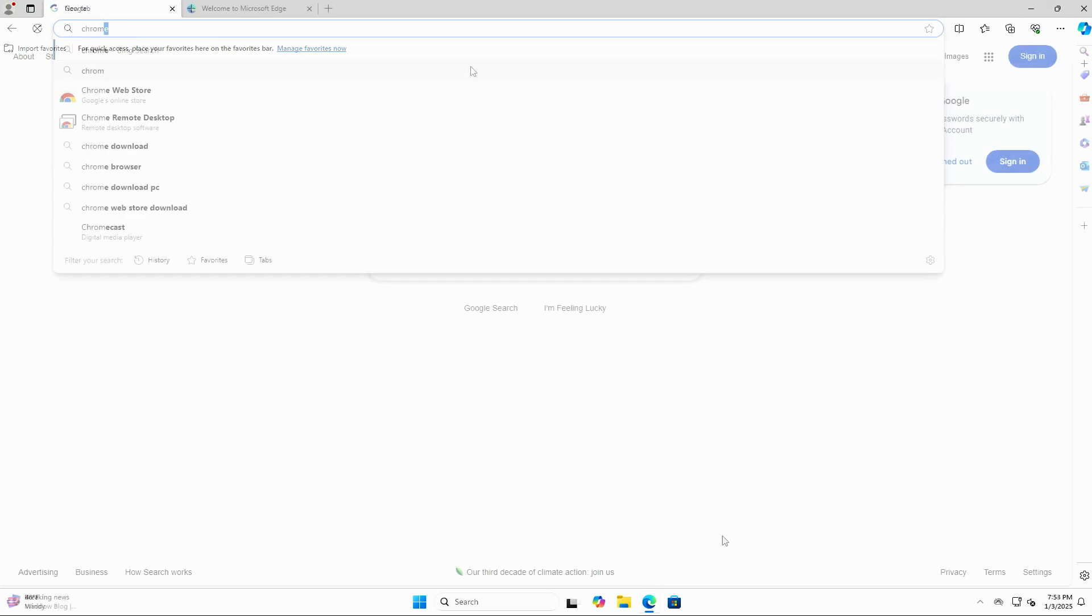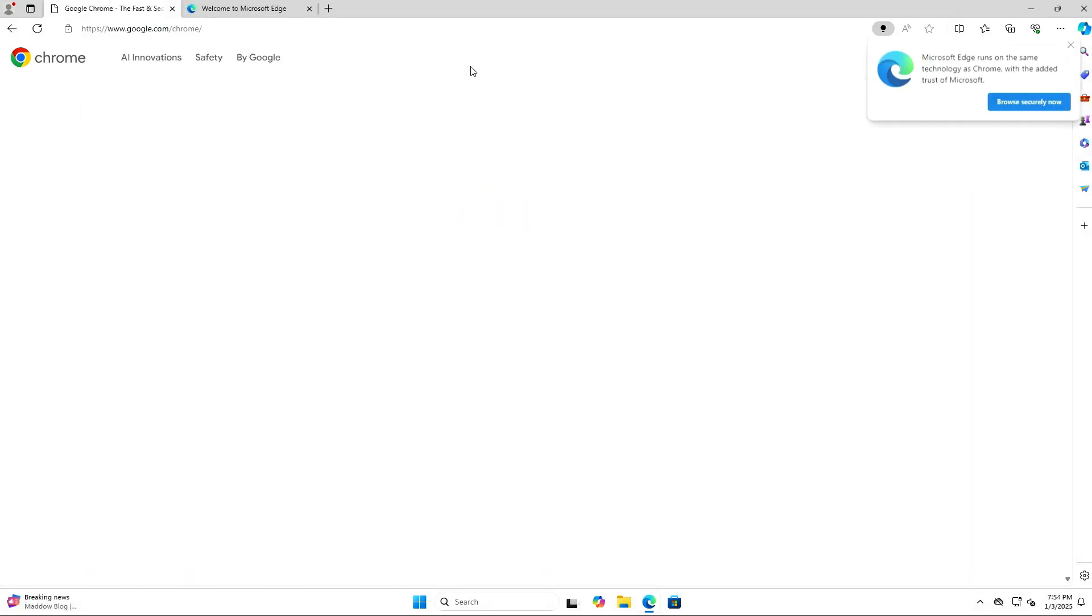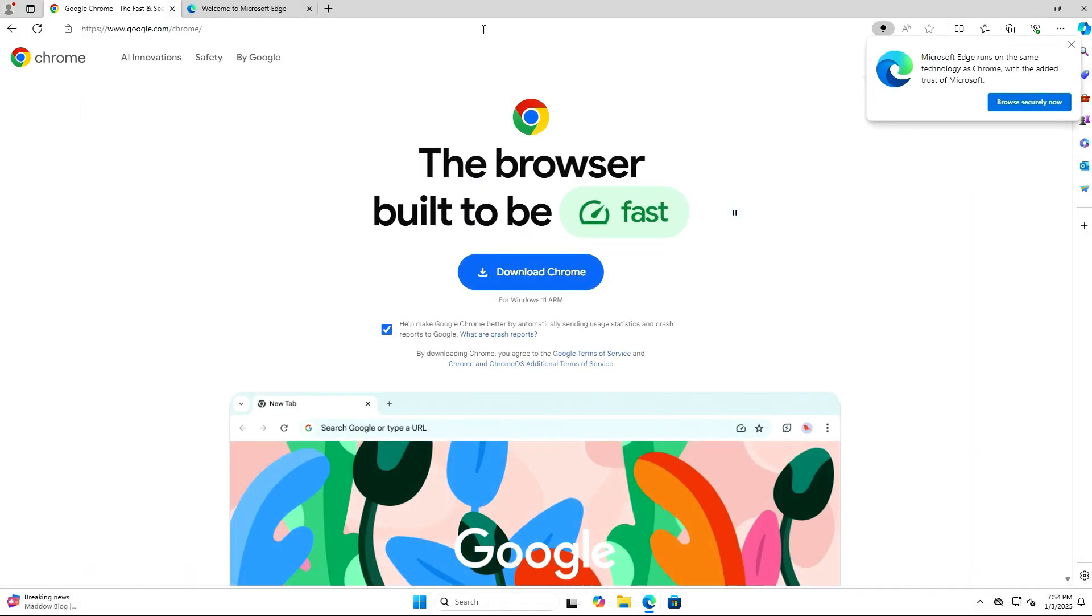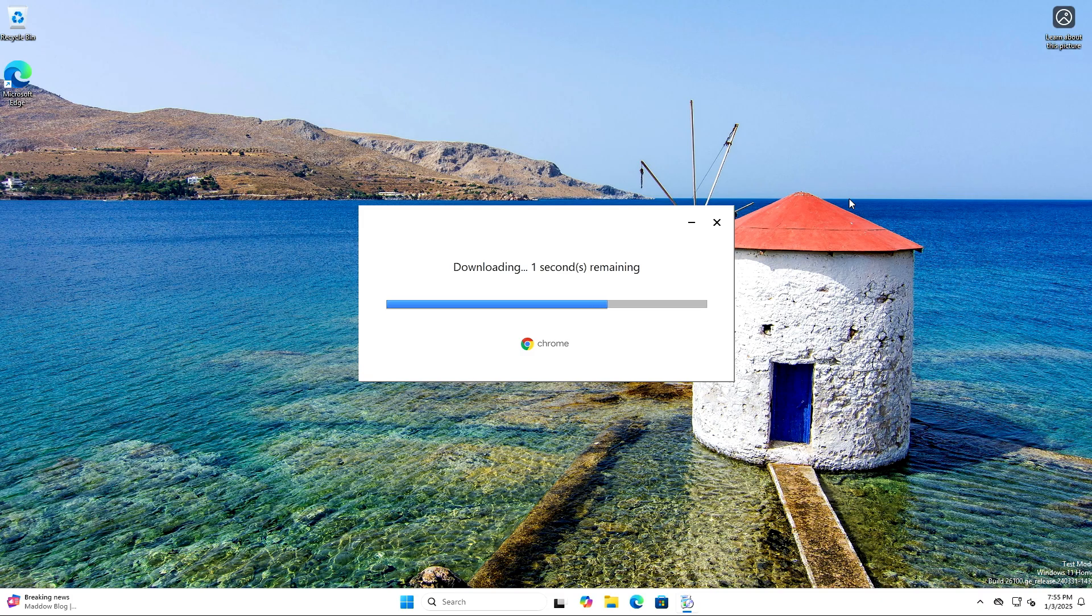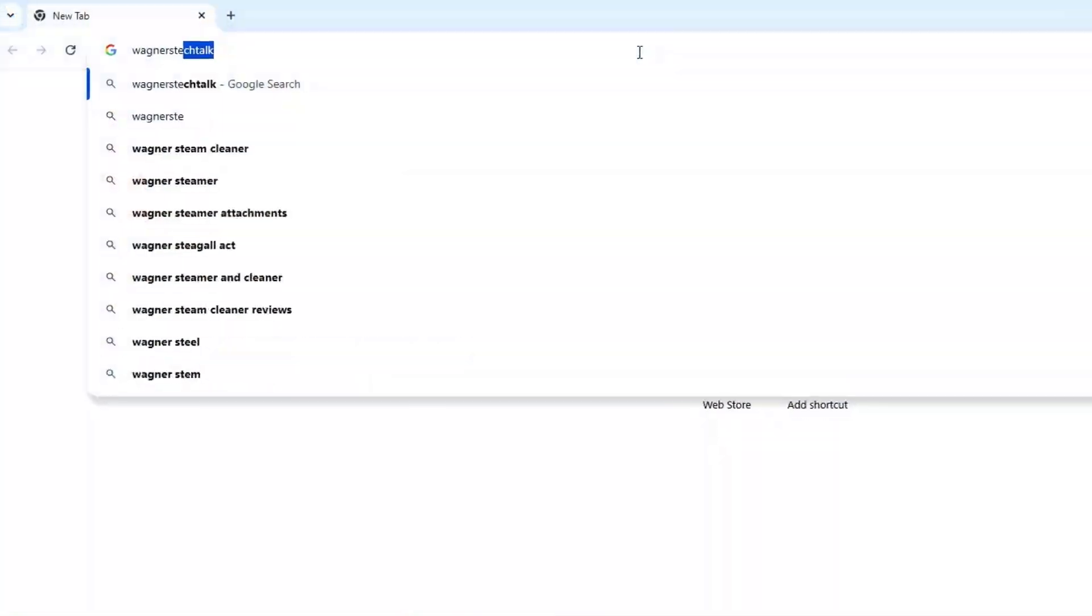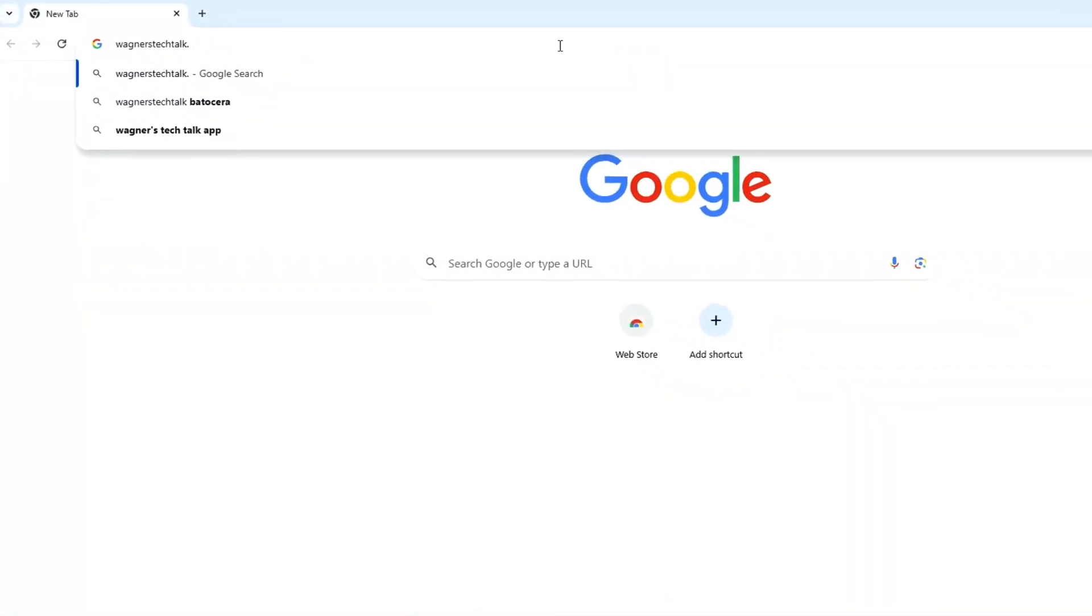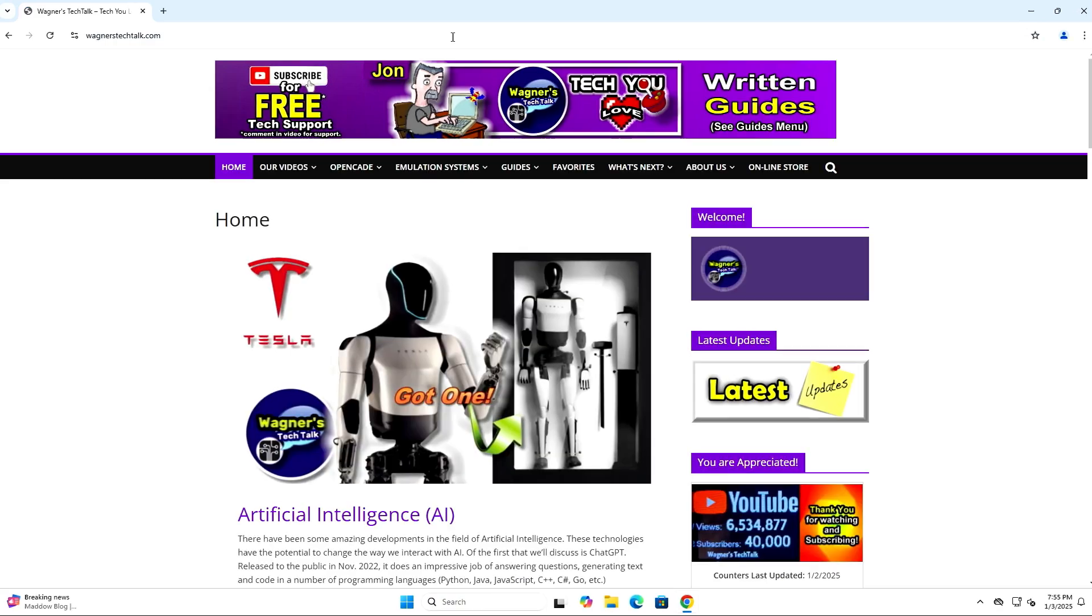After connecting the adapter and an Ethernet cable, I did what many people do and download the Chrome browser. I then navigated to my website, wagnerstechtalk.com, and the web browser performed pretty good.